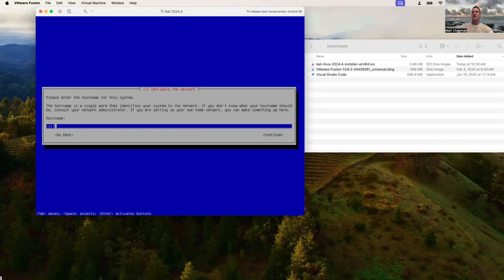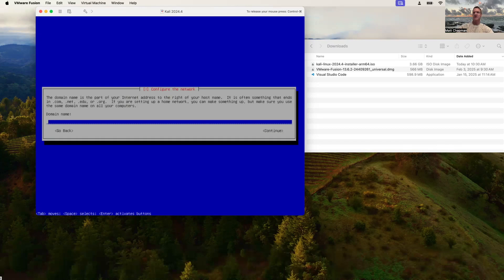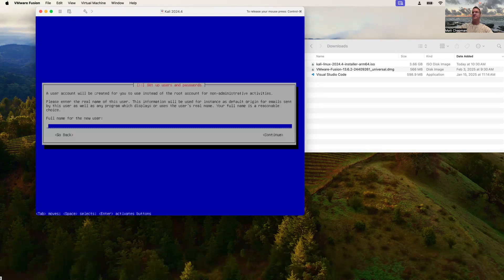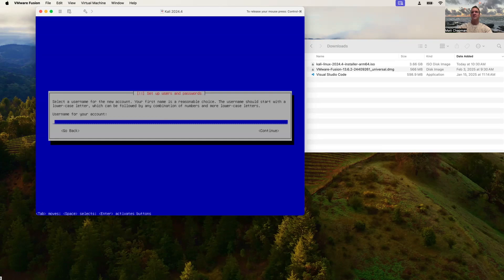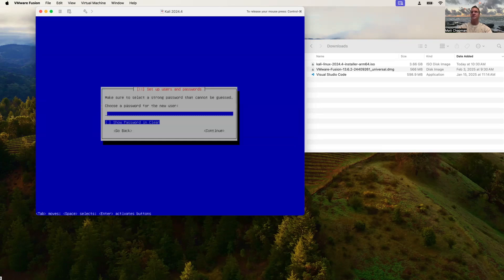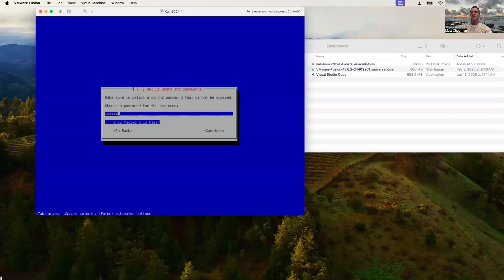We'll go ahead and enter a host name for this system. It's already set to 'kali,' so we'll leave that. Continue through the domain name. For the user account, we'll go ahead and set something up, choose a password, and re-enter it.